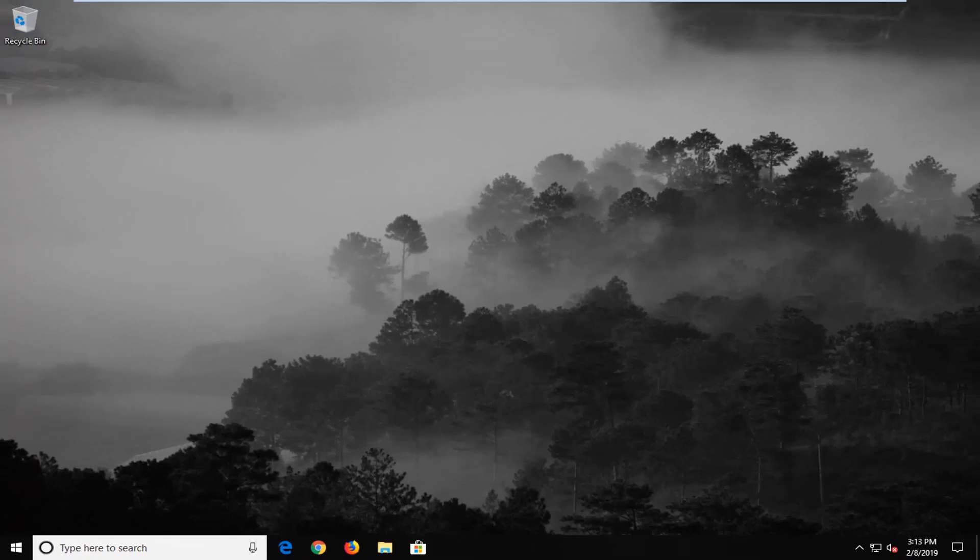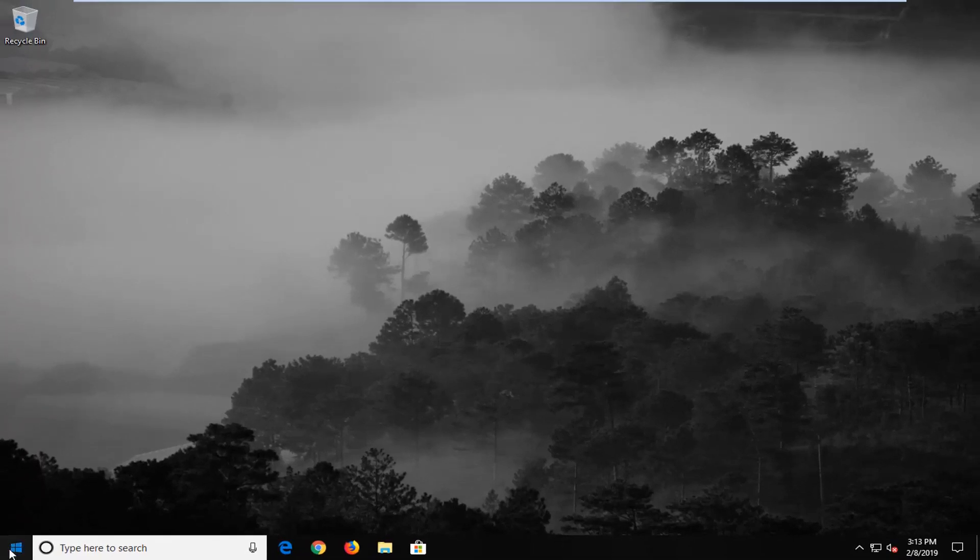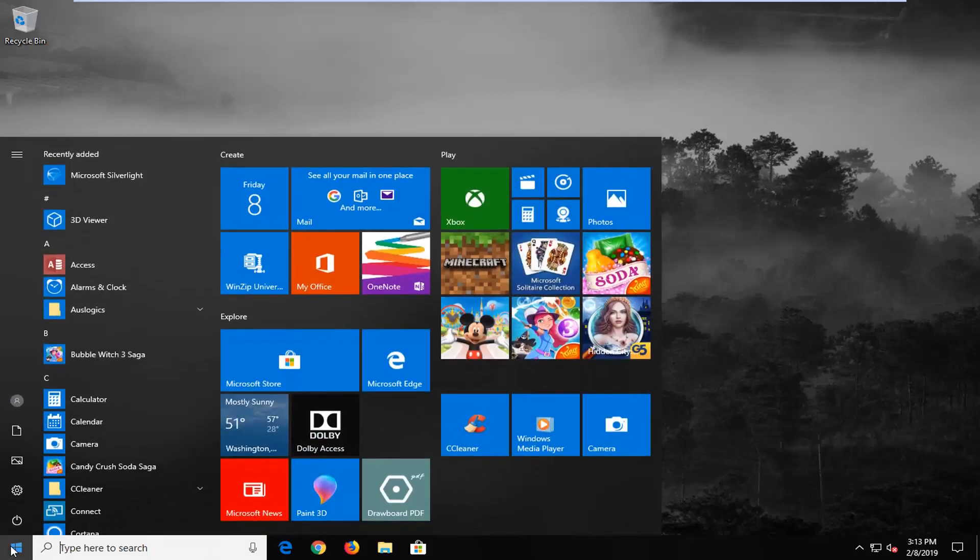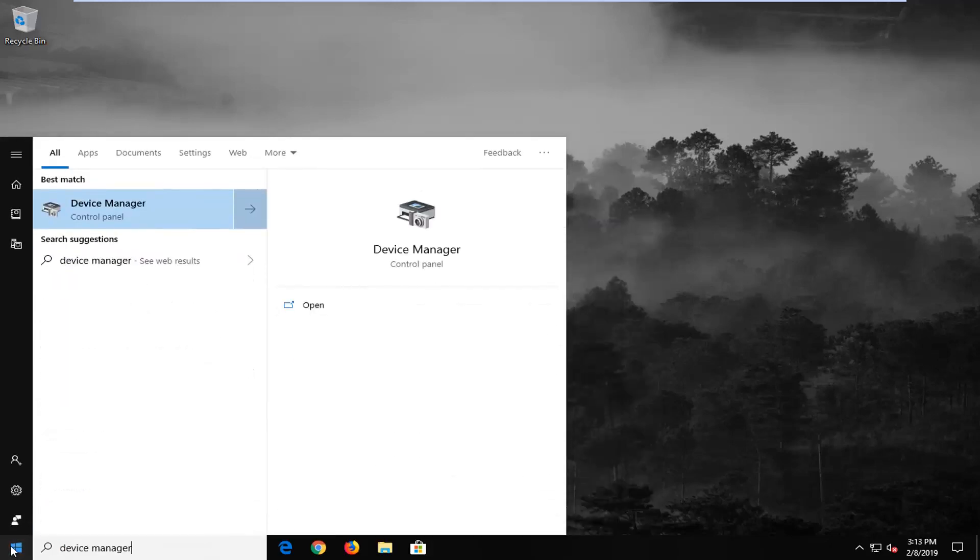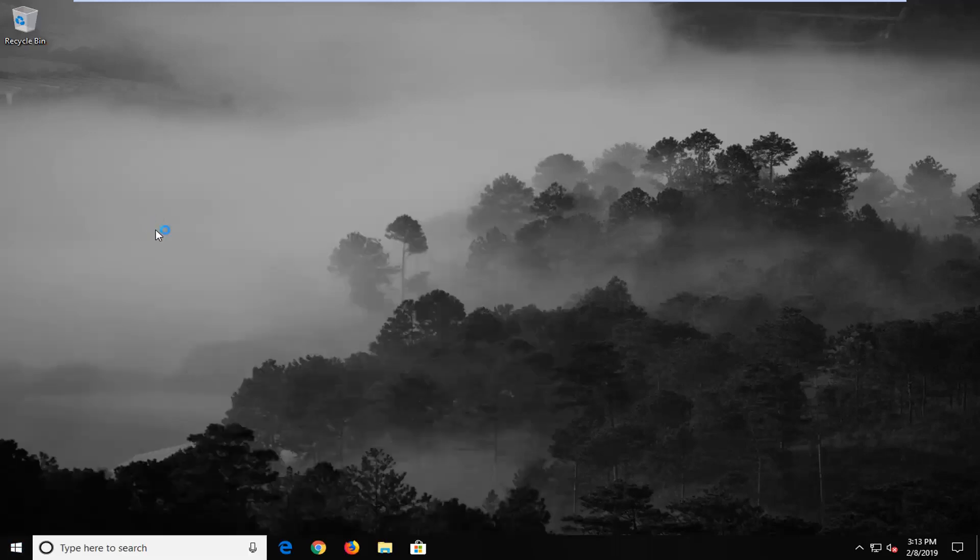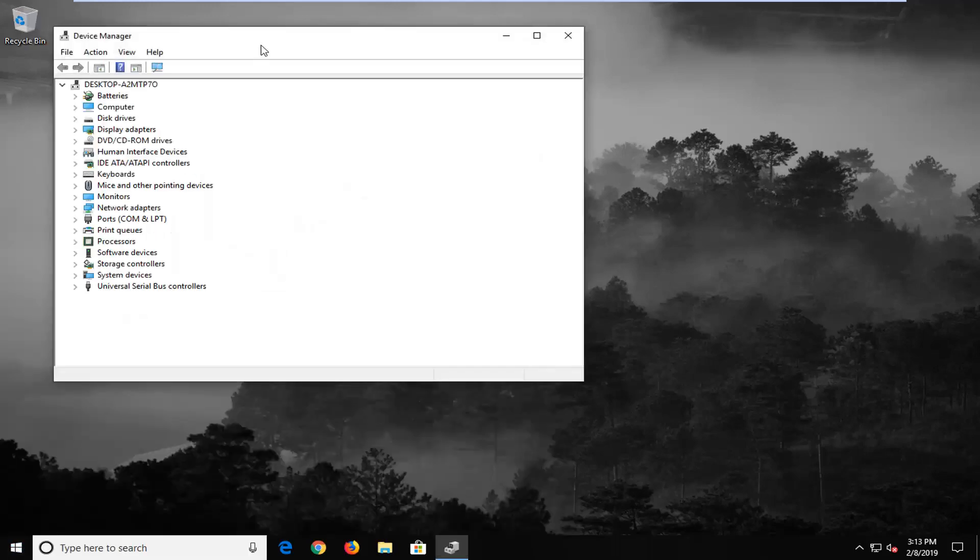If you are still experiencing a problem here, I would go ahead and suggest to open up the start menu. Type in device manager. Best match should come back with device manager. Go ahead and left click on that one time.